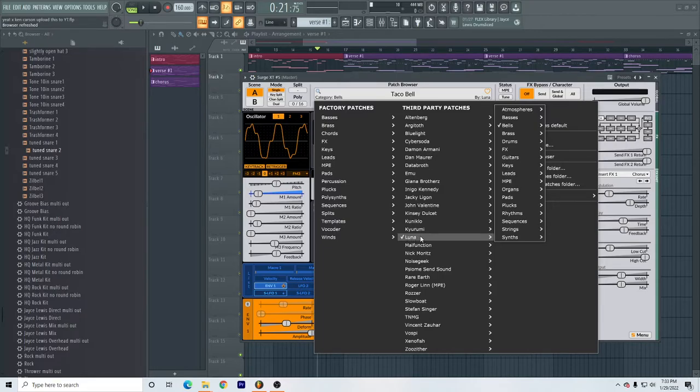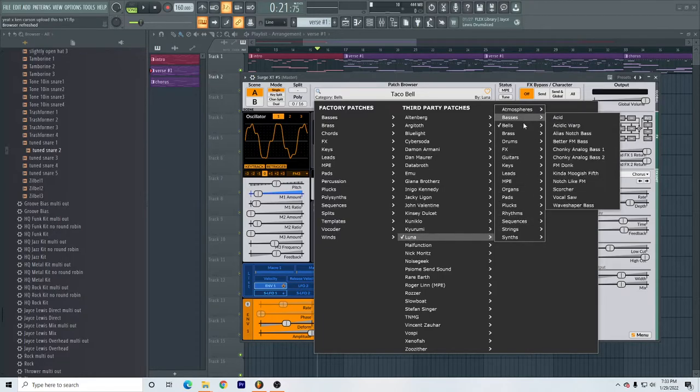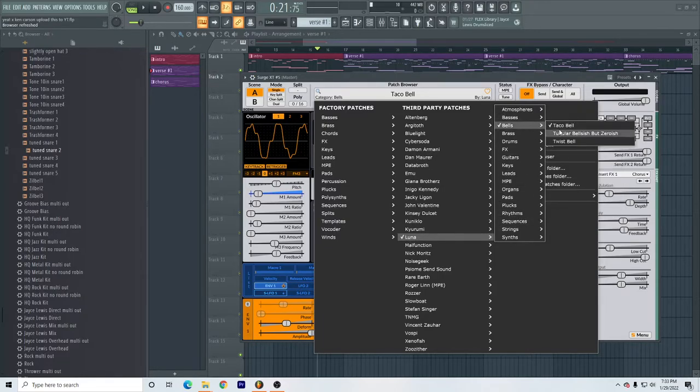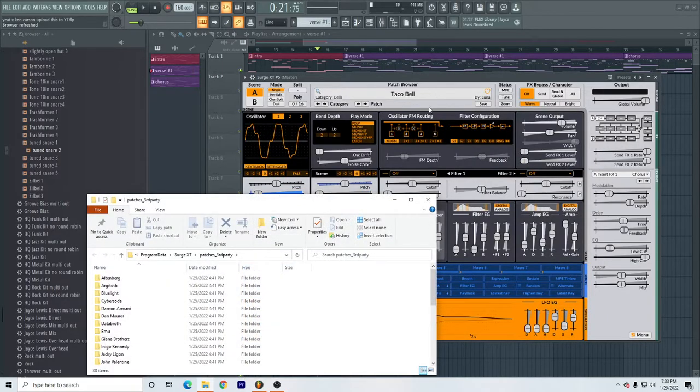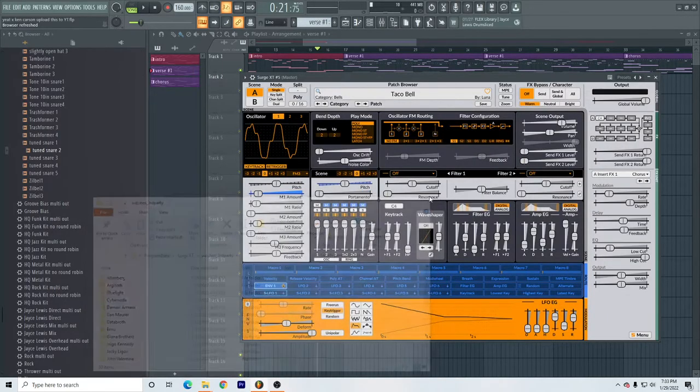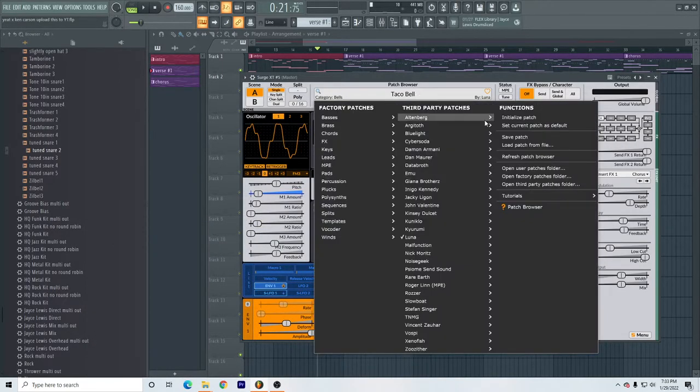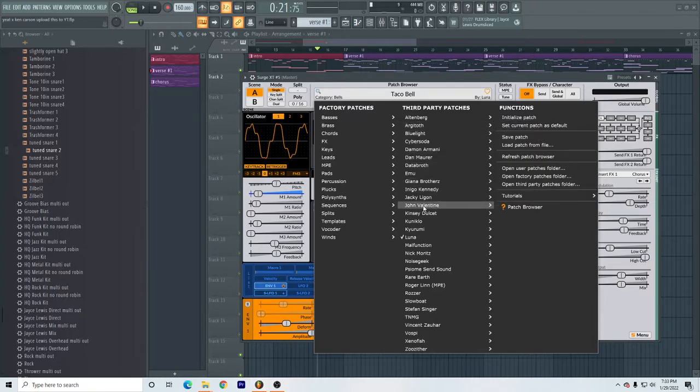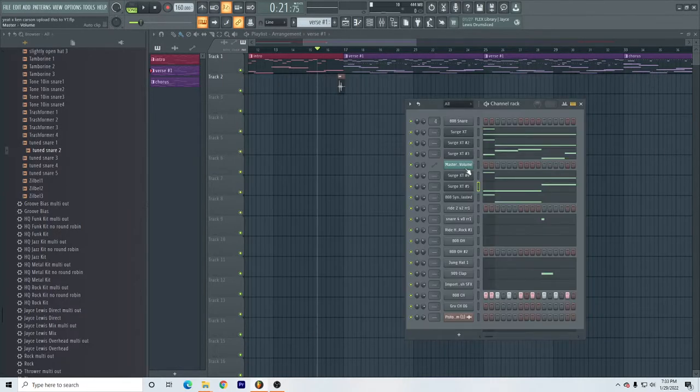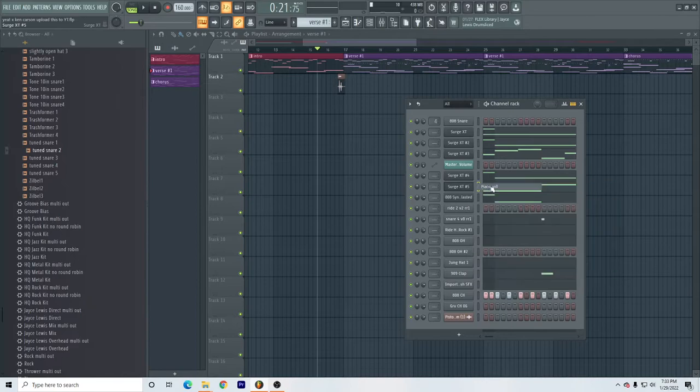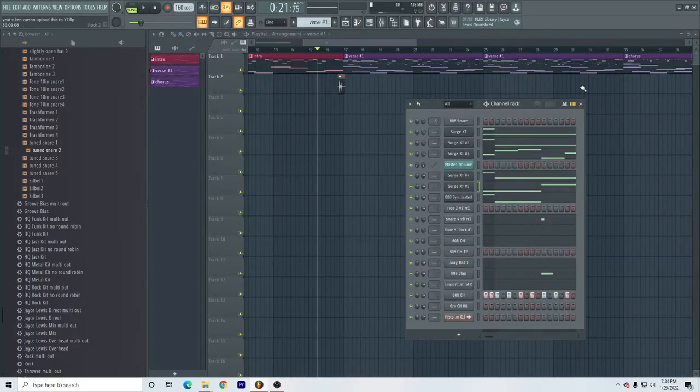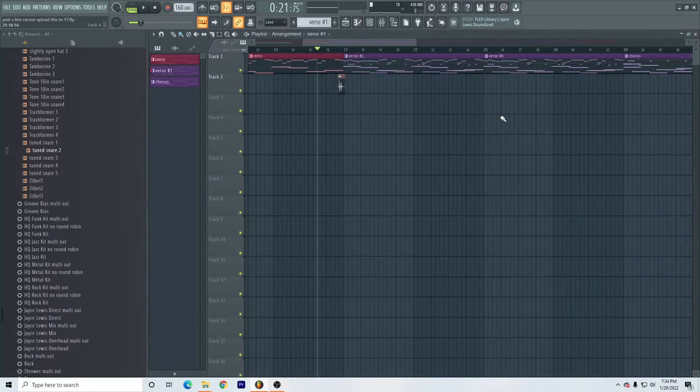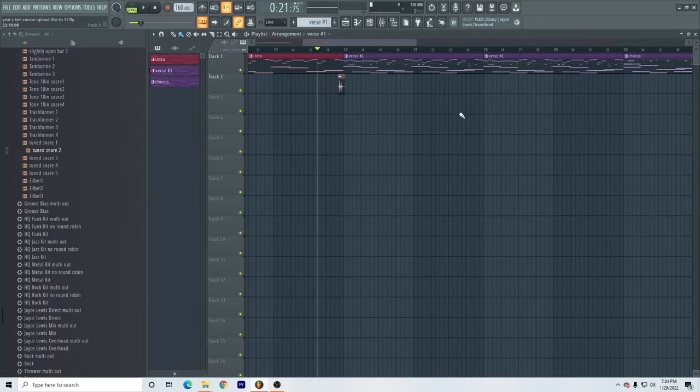is go to Luna right here, go up to Bells, and then click the Taco Bell thing. It's crazy—it sounds insanely good. It's just overall a really good plugin, like for anything. That bell is insane. So yeah, that's how you get Yeat's bell.